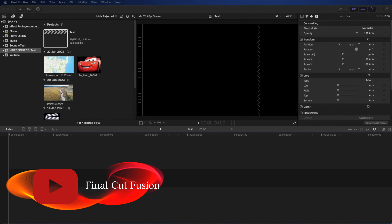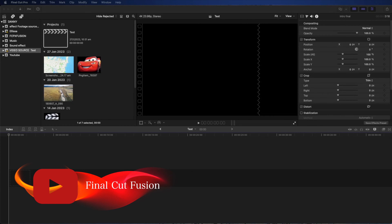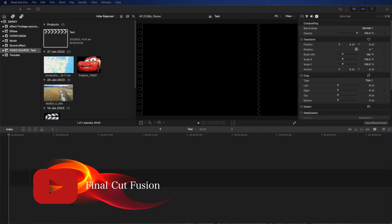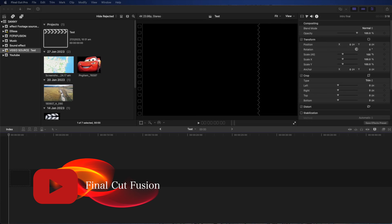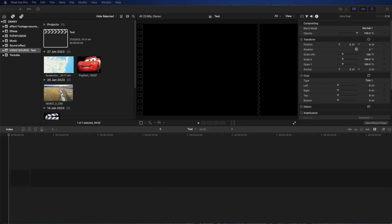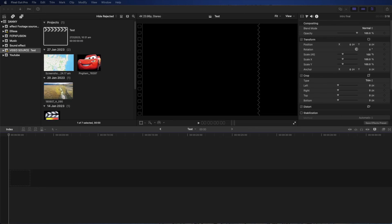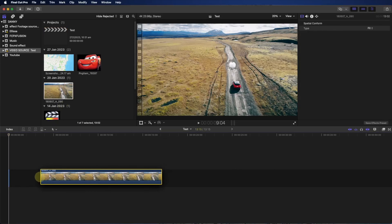Some basic information about keyframing: keyframing lets you do a lot of things based on your timeline, based on your frames. We're going to go into the details of how to do your keyframing. First, we're going to put our footage here.